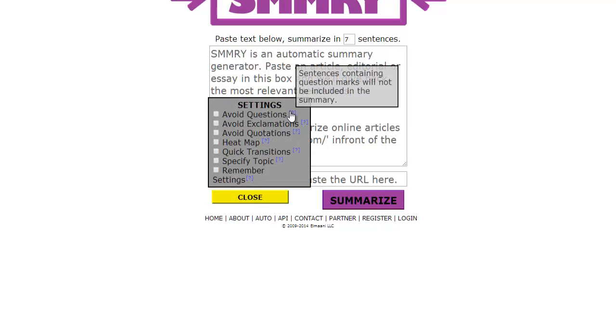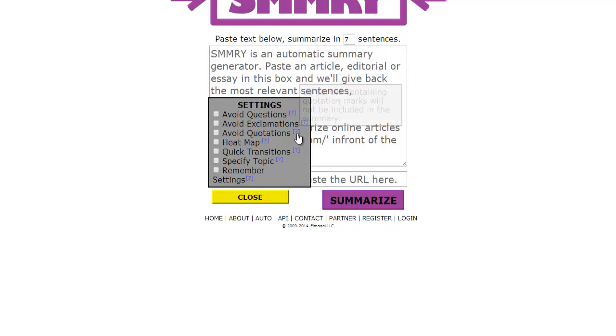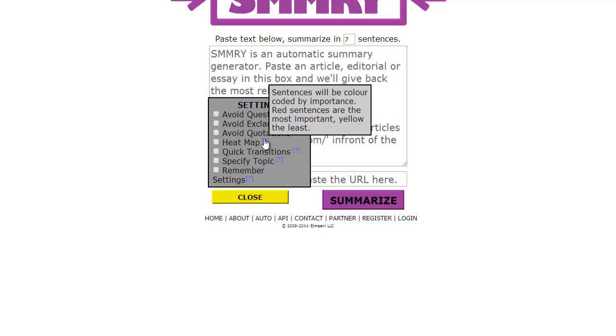First option is you can avoid questions that's in an article. Exclamation marks and quotations you might want to leave them out. Heatmap will actually color code sentences which you think is the most important. This is great for you scanning down your articles quickly and pulling out key points.